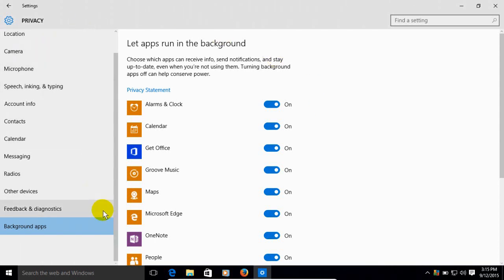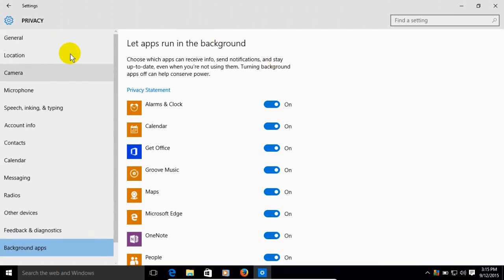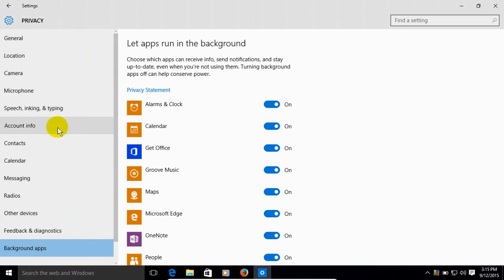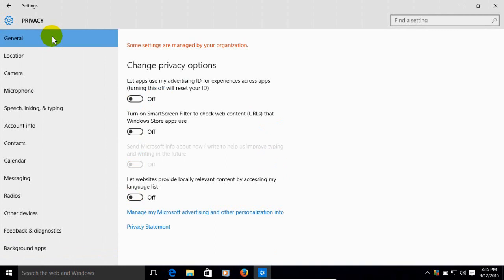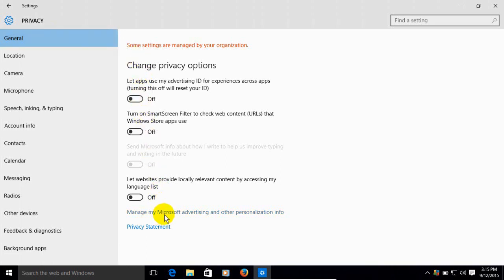Now you can continue going in each of these settings and adjusting the privacy settings to fit your own personal agenda for how much information you want to have accessible from or with Microsoft or any apps.